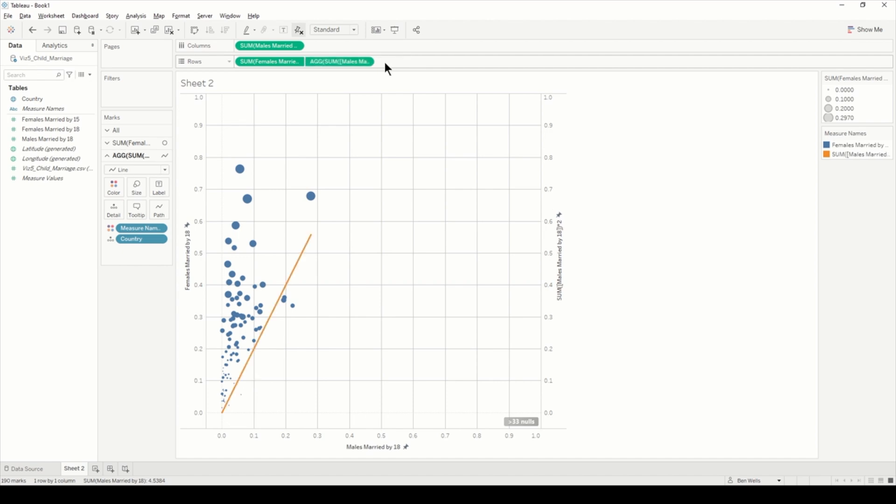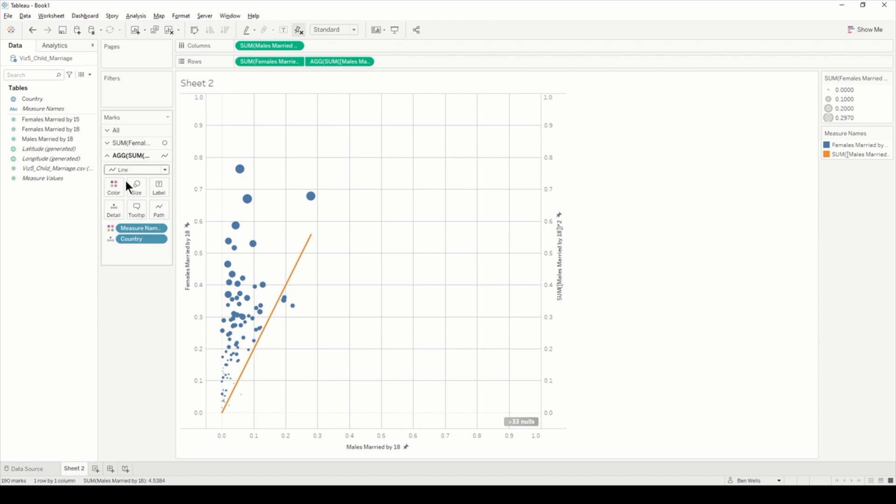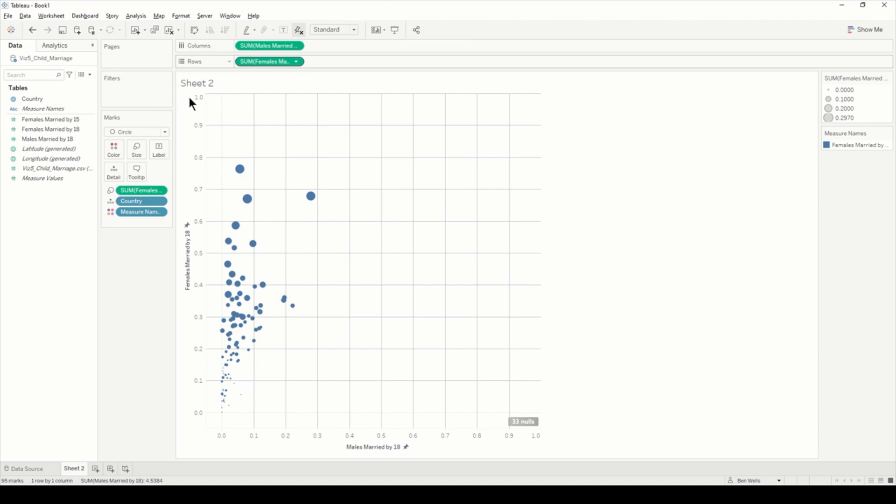By changing how this is determined to a factor of it, it will change the gradient of the lines. If I change this to two, this is now twice as steep. So we can see for every 10% along for males, that goes up to 20% for females.